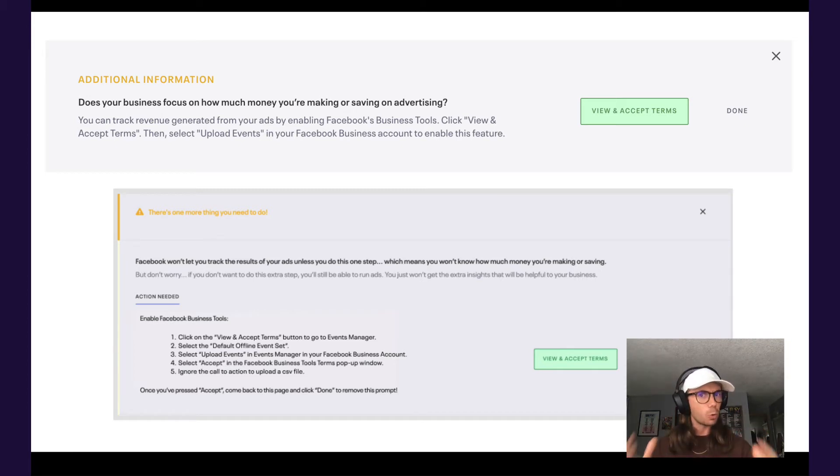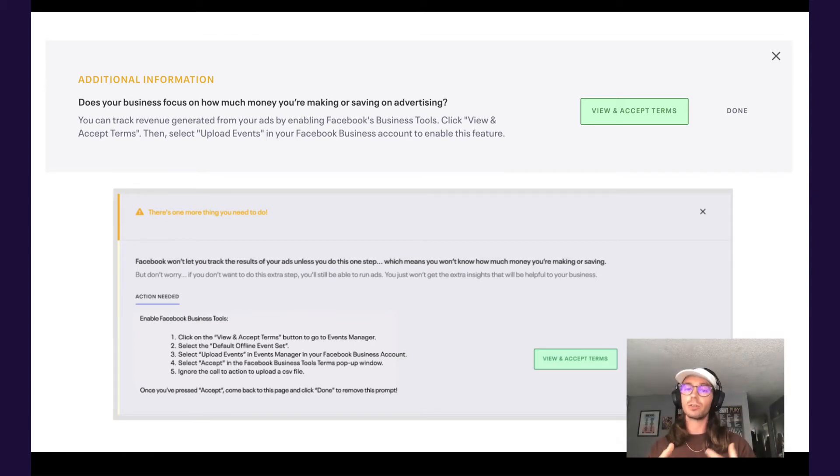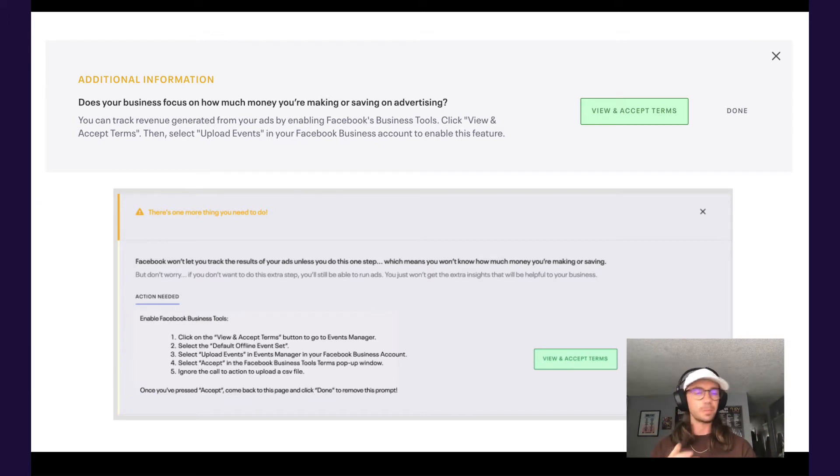Now quickly, what offline conversion tracking is - think of it as a safety net to help you capture purchases that result from your ad campaigns that might not necessarily be tracked via your Facebook pixel.